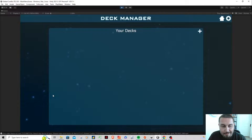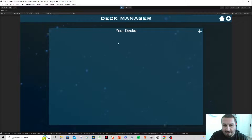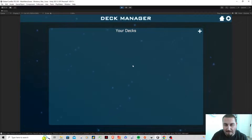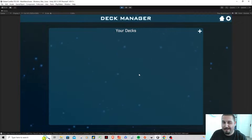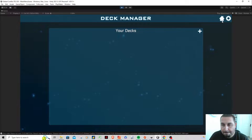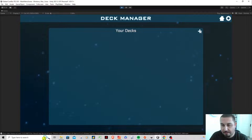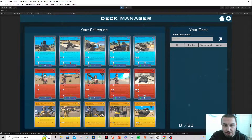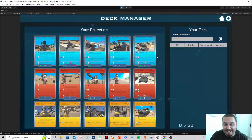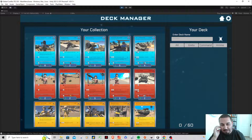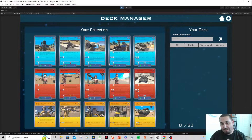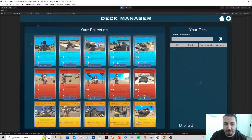Clicking Build Deck takes you to your deck list — if you had built decks they'd show up in the menu. To make a new deck, click the plus sign. Here is the deck manager. I put a ton of time into this to get it to work — all the little things you have to do to get your collection to pop up and keep count of everything definitely took a lot of figuring out.